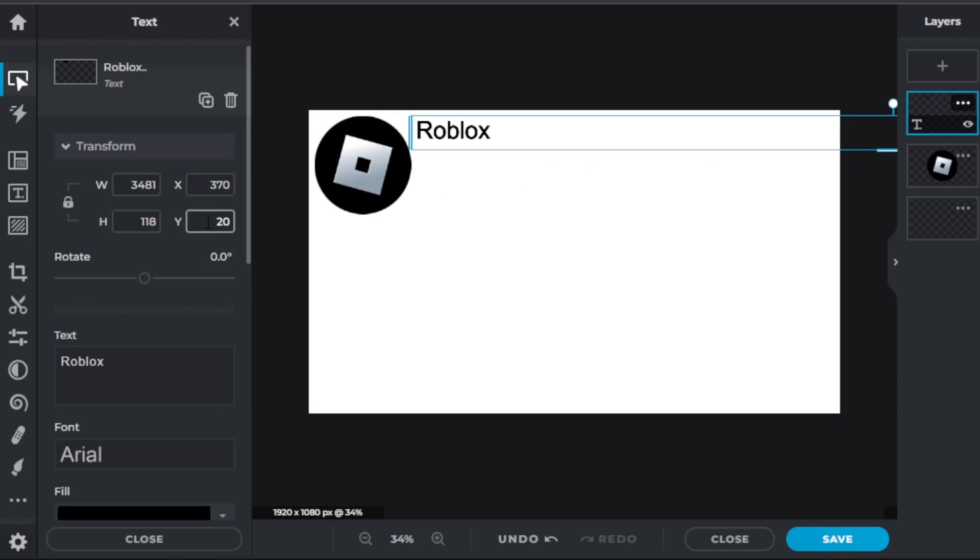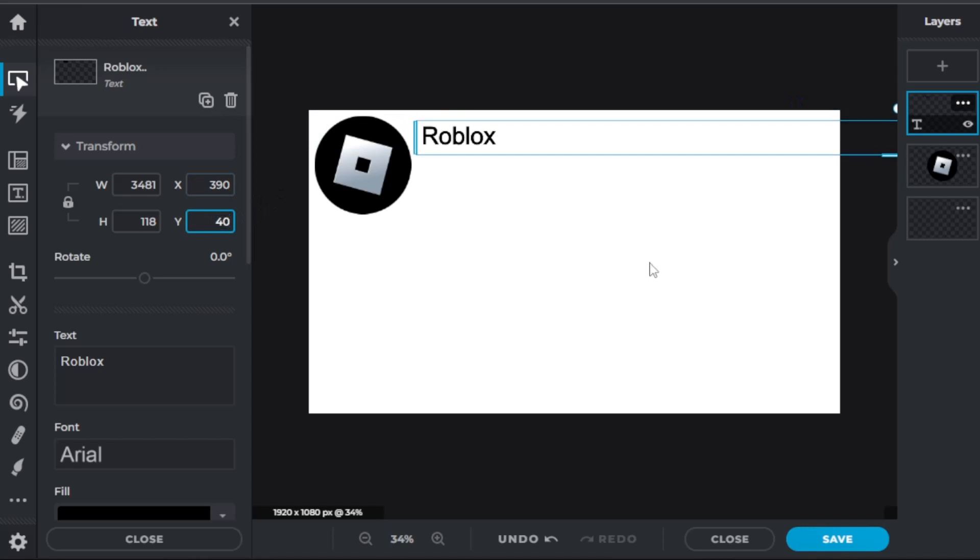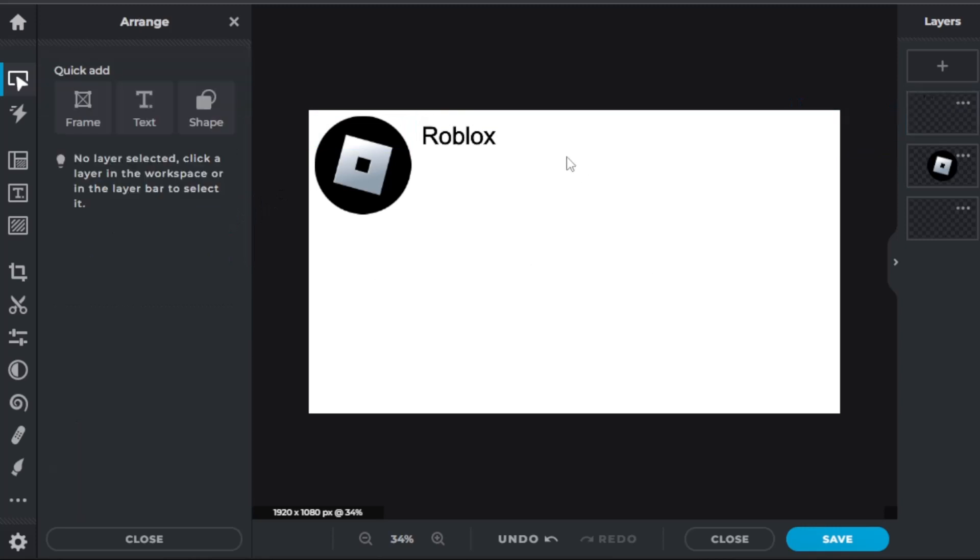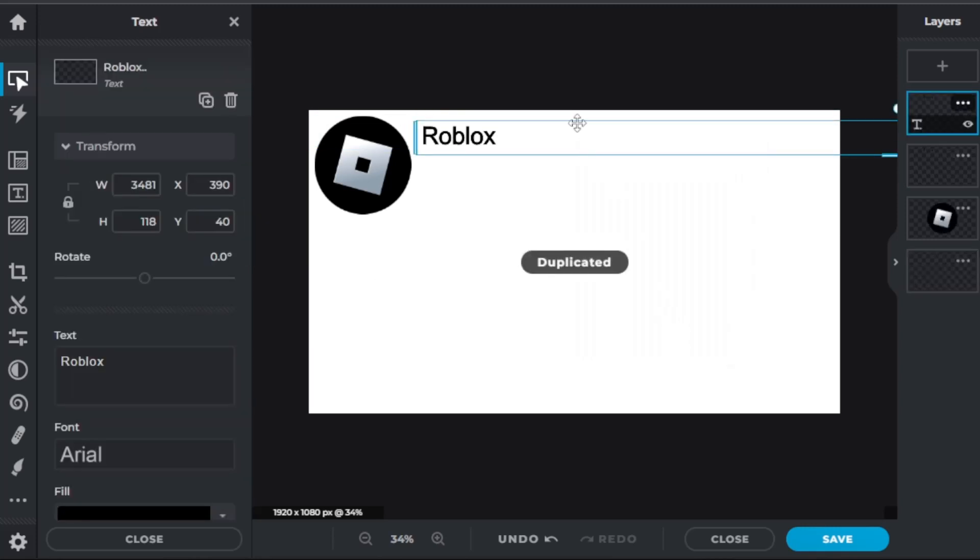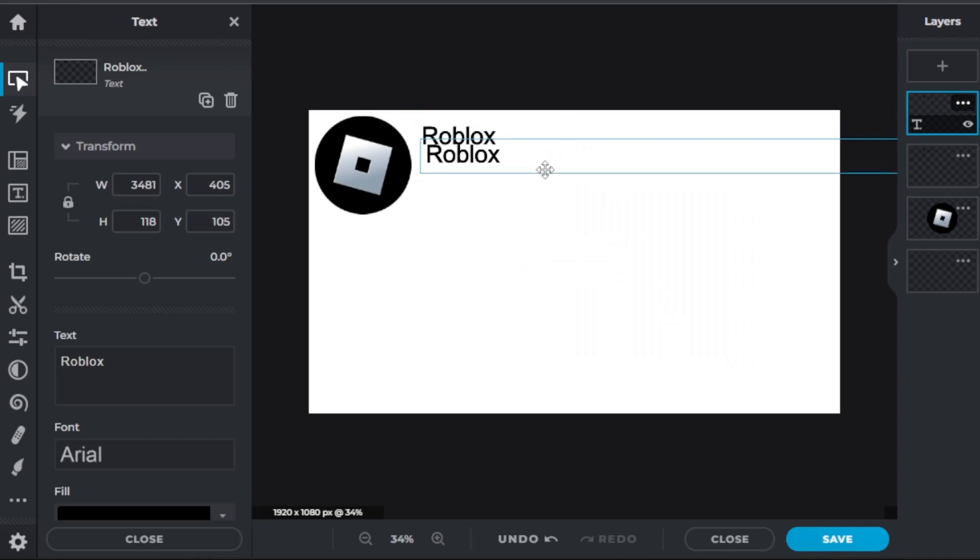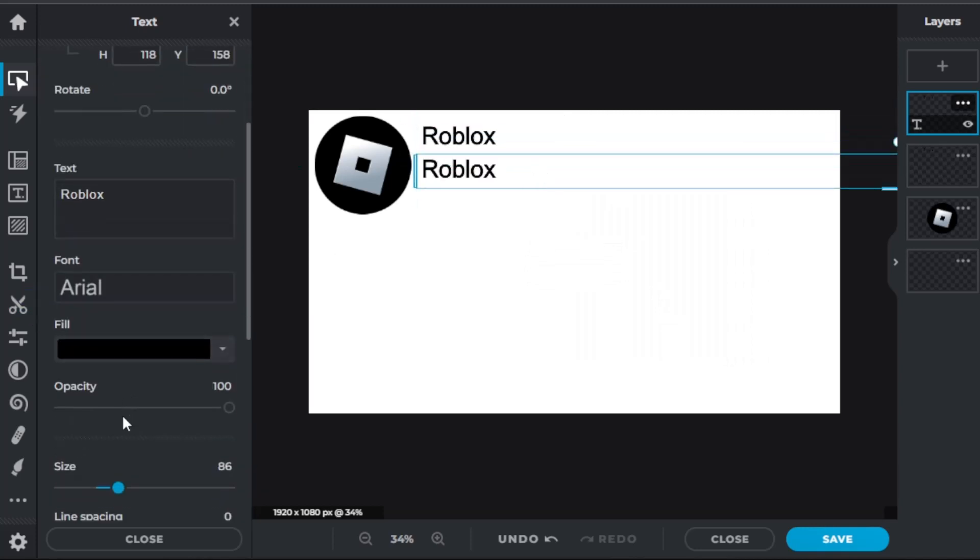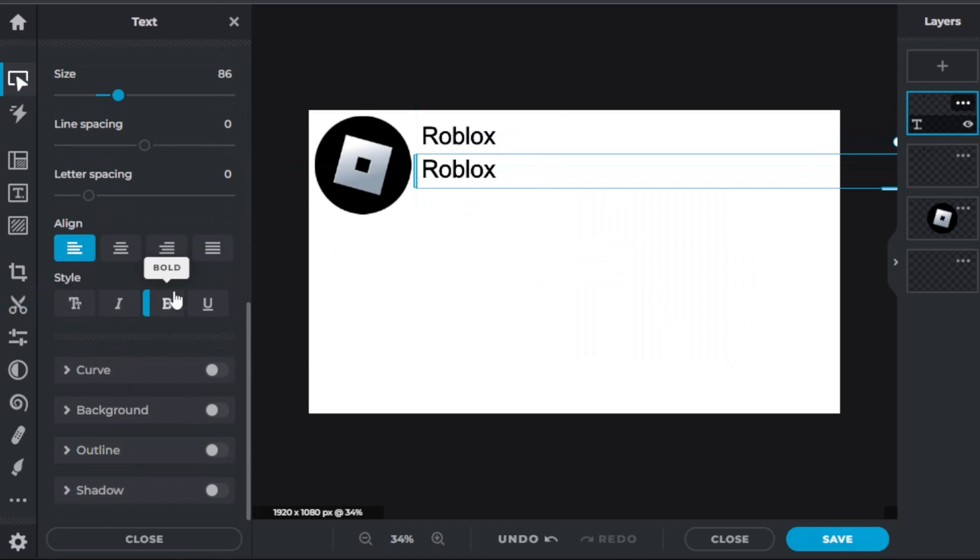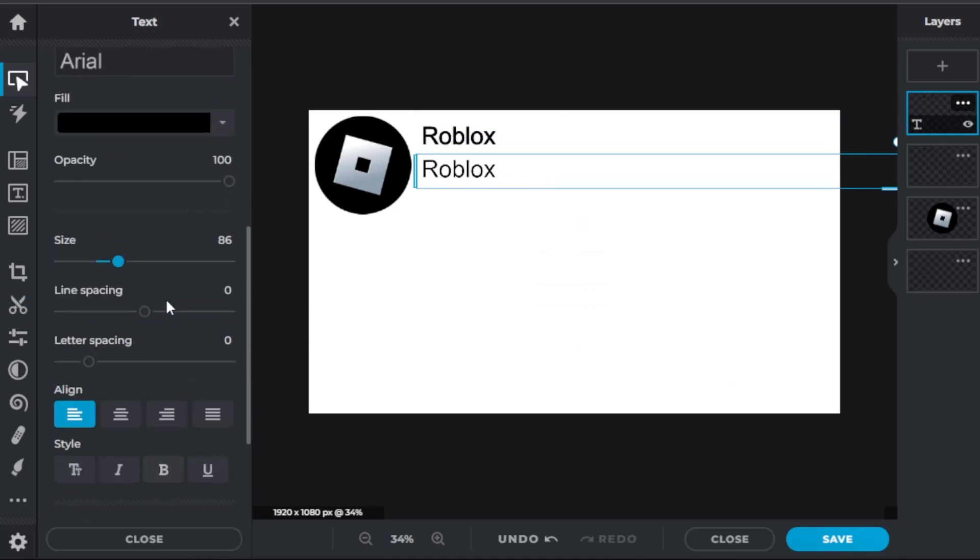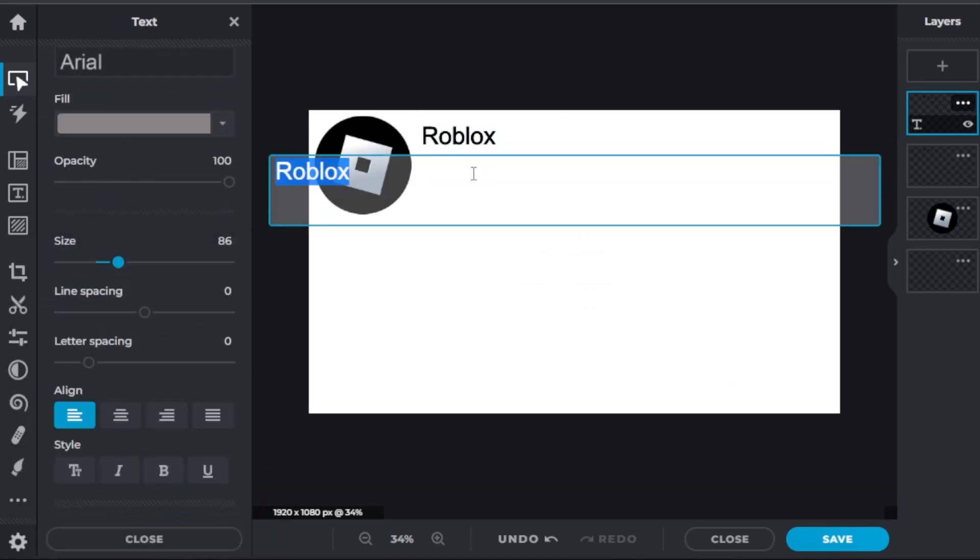Let's make this go like 390 and then 40. Now we are aligned here. And then we can duplicate the layer. And now we're going to unbold it and make it like a gray color, like this, and put @Roblox.